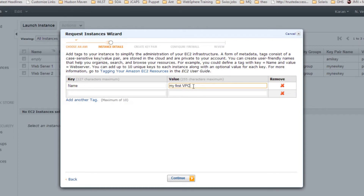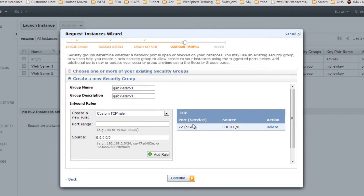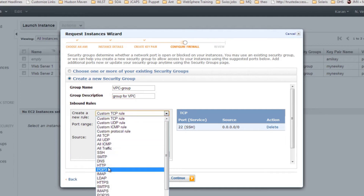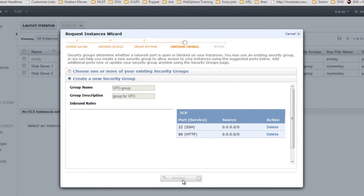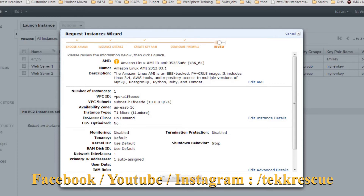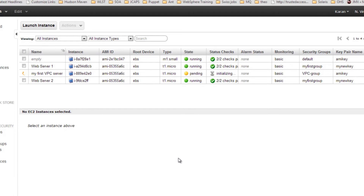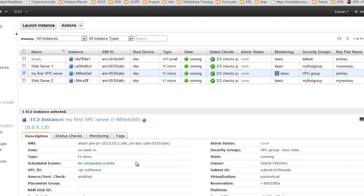Name this first VPC server, select the key pair you want, and set the security group — let's call it VPC group. Add a couple more rules, then click Continue. This is the summary — if you want to change anything you can, otherwise click Launch. This EC2 instance is going to be launched in your VPC, not in your EC2 Classic network or the shared network — this is specifically for your private network.